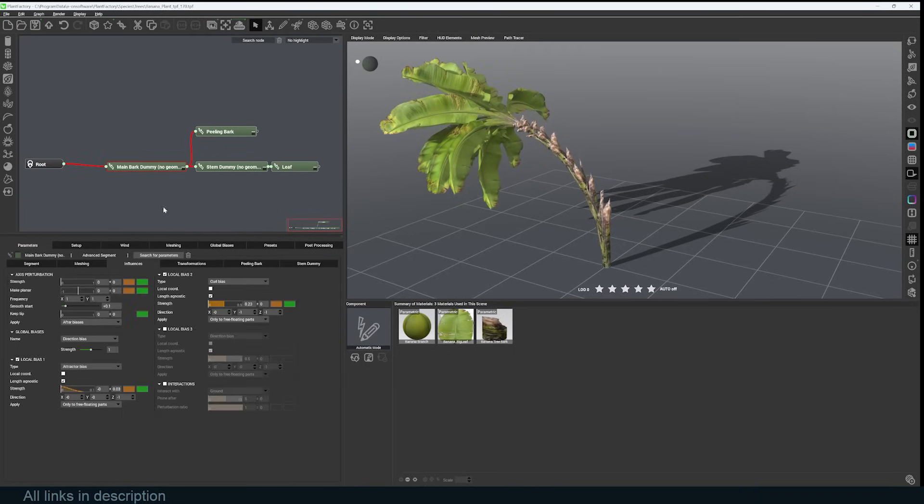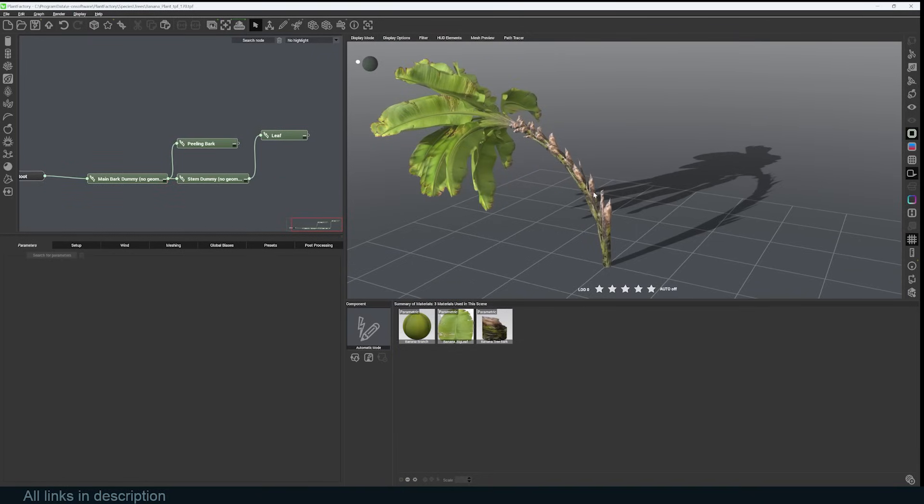Like I said, you can create your trees from scratch. If you don't know how to create them, I'm going to be leaving a link in the description to a playlist that teaches you how to use Plant Factory if you want to learn it. But you can always load in a new project by just clicking this icon here.